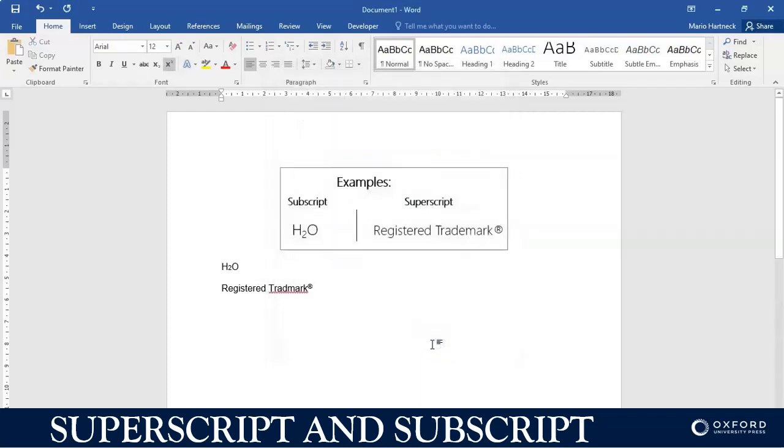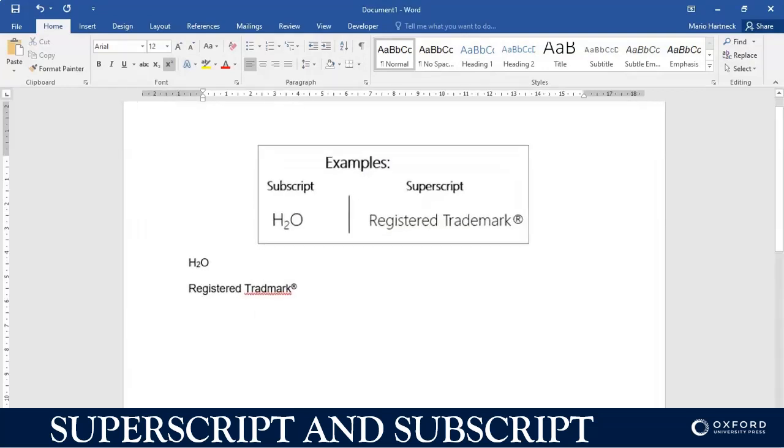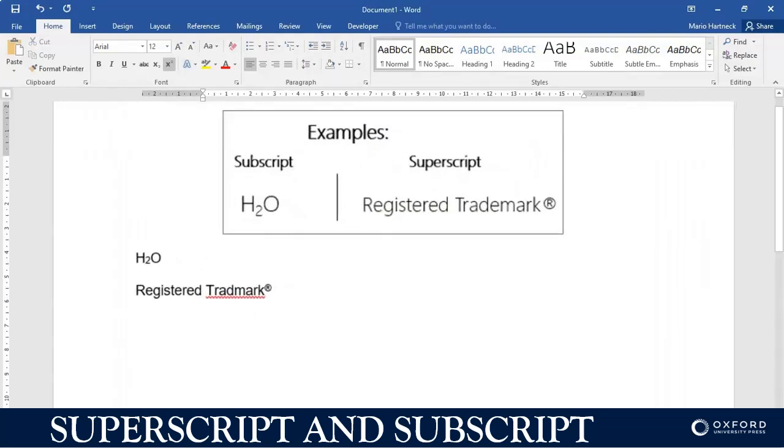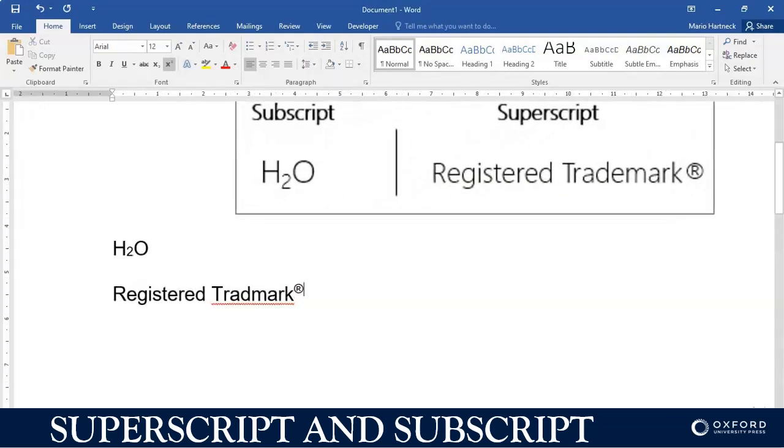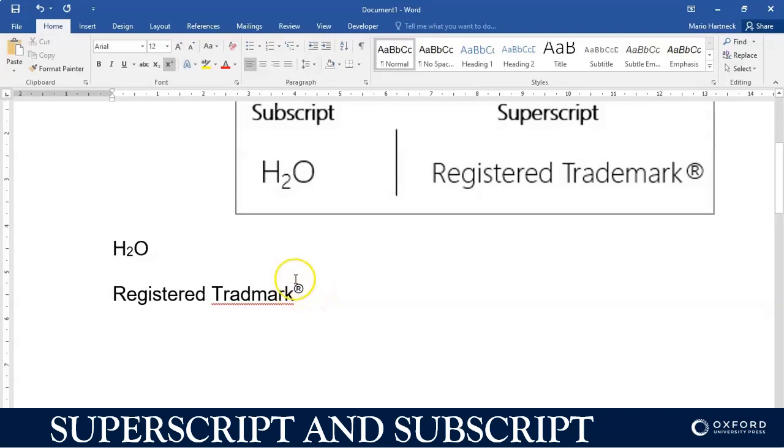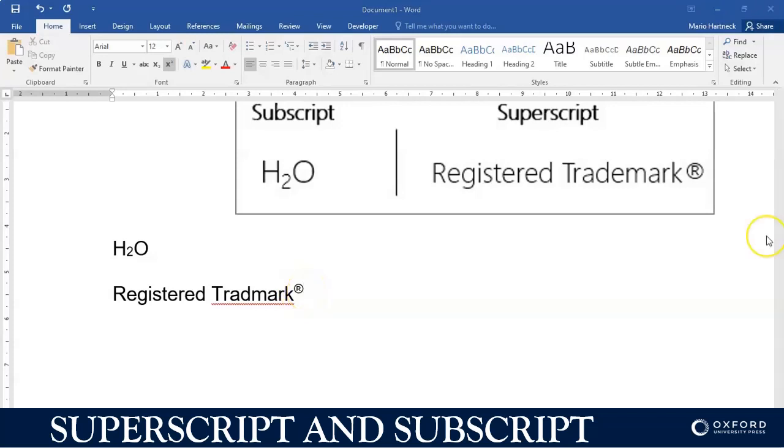So if I zoom in so you guys can have a better look - smaller number two which is a subscript, and a hovering or hanging logo over here or symbol which is done as a superscript.